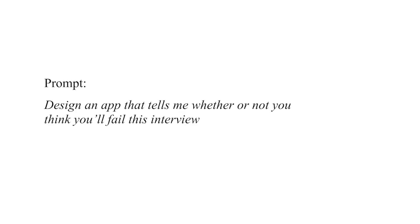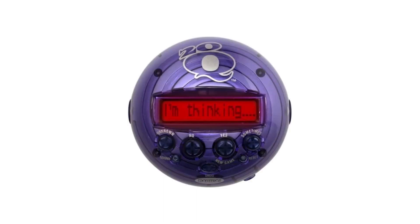You'll start off with the interviewer giving you a general prompt and your job is to ask as many questions as you can in a small time frame. Yes, it's like playing a game of 20 questions until they give you the answer on what you're creating. It's also a great way to waste time in an interview, so make sure to ask questions or clarify something you already know.